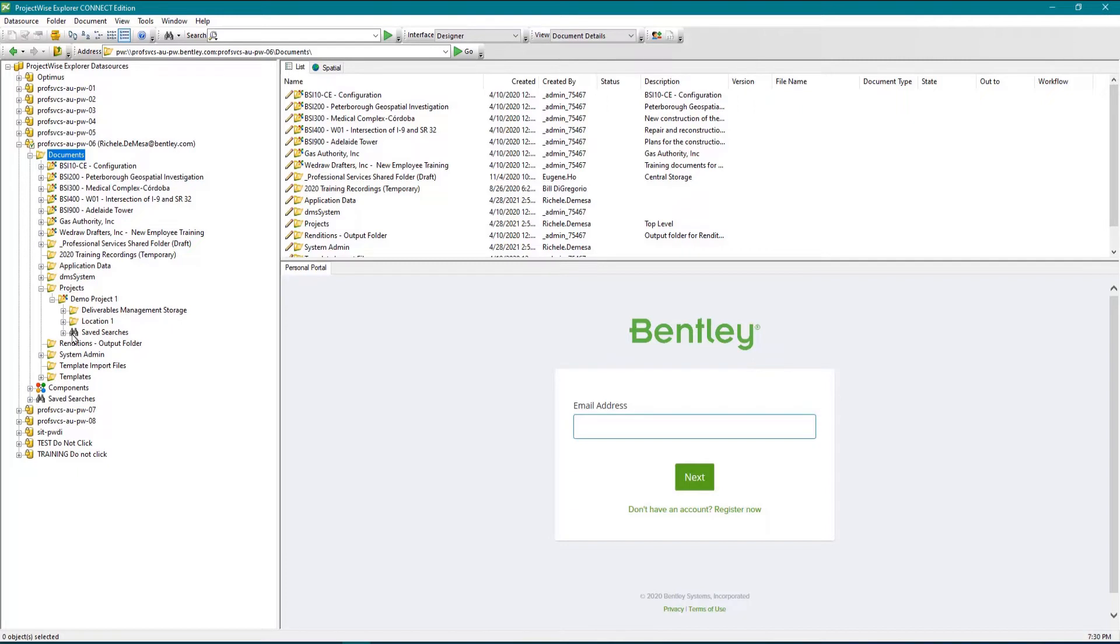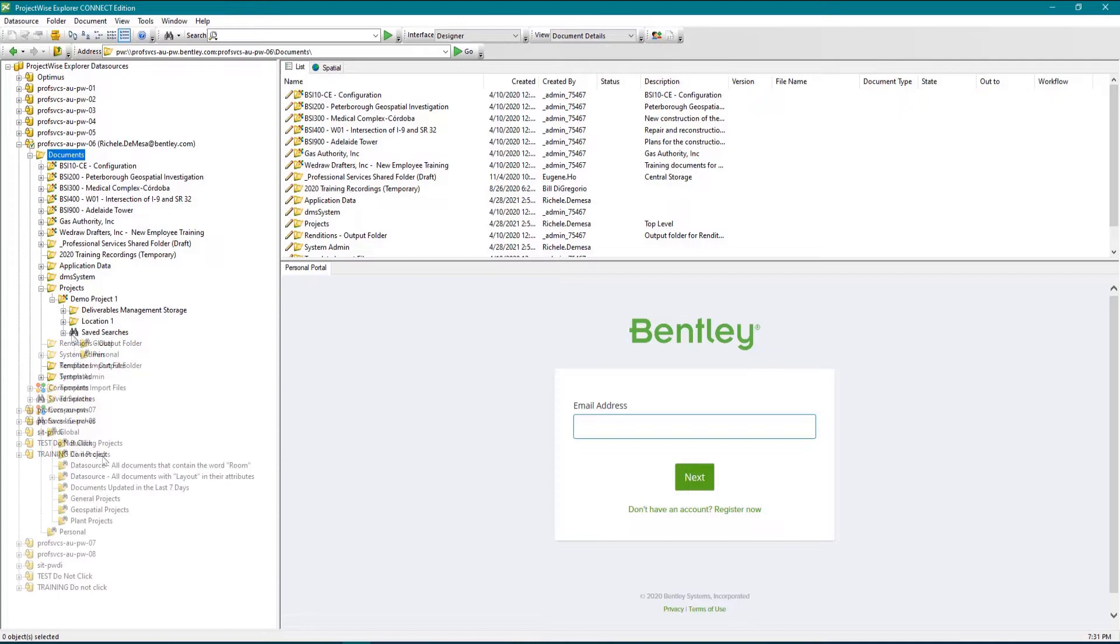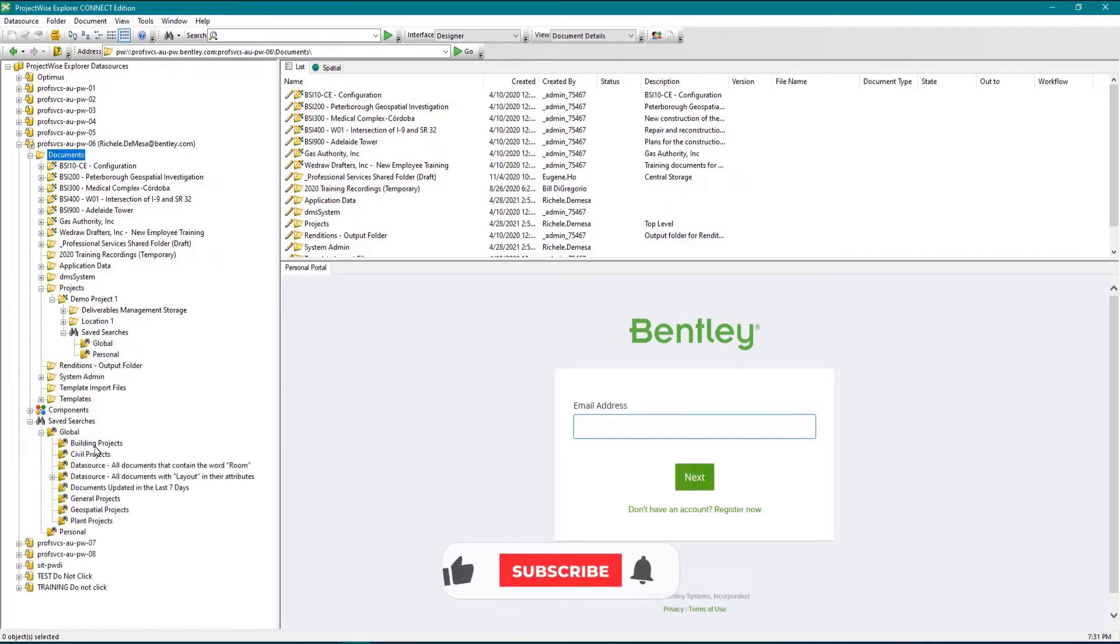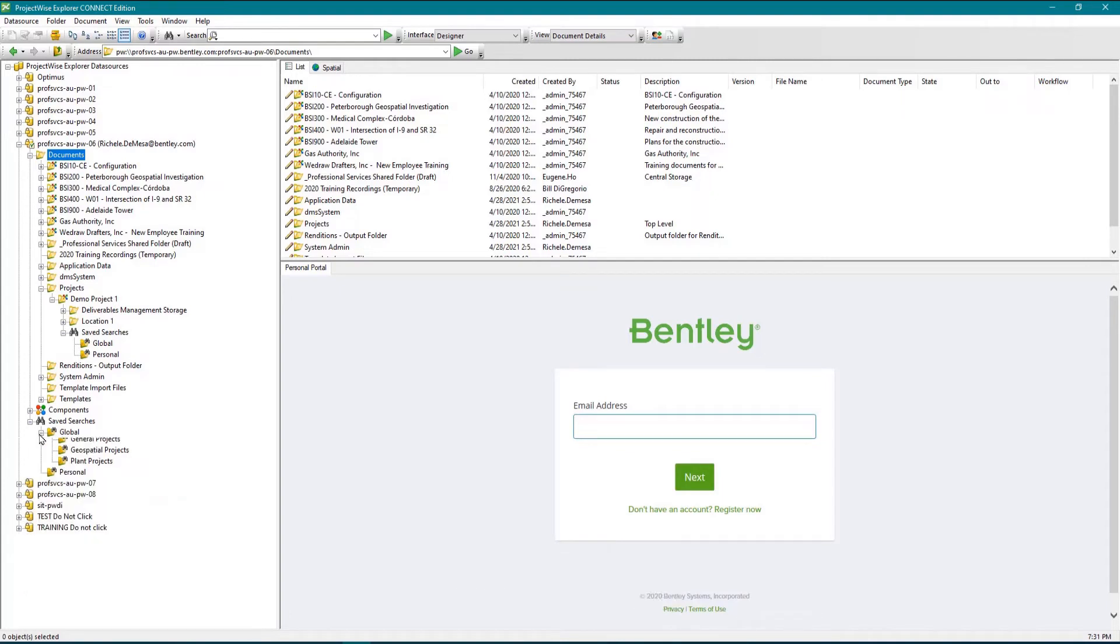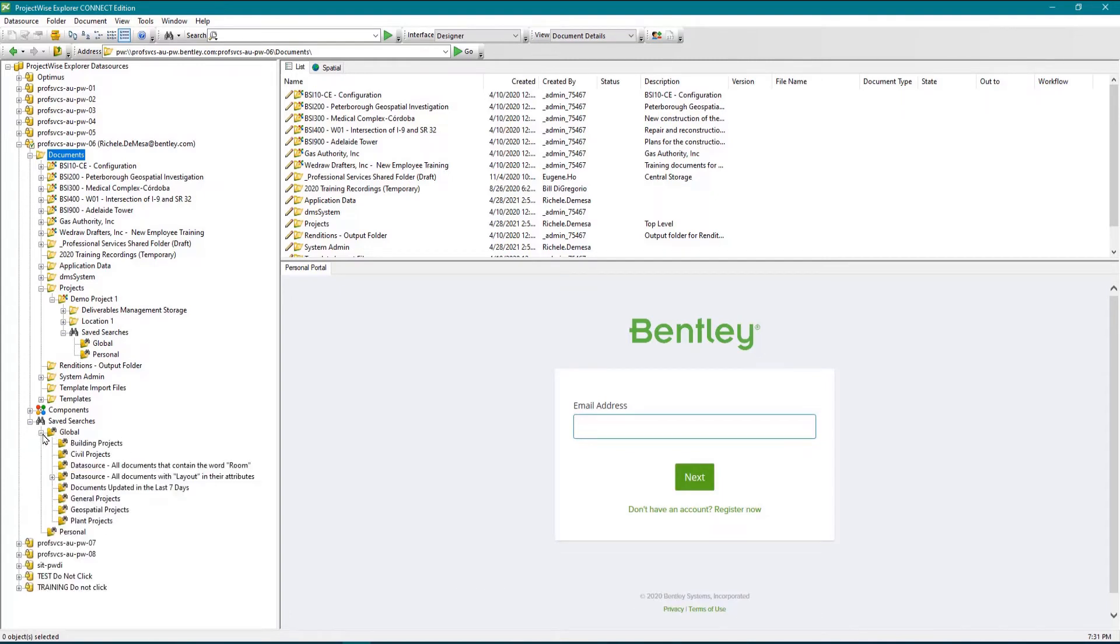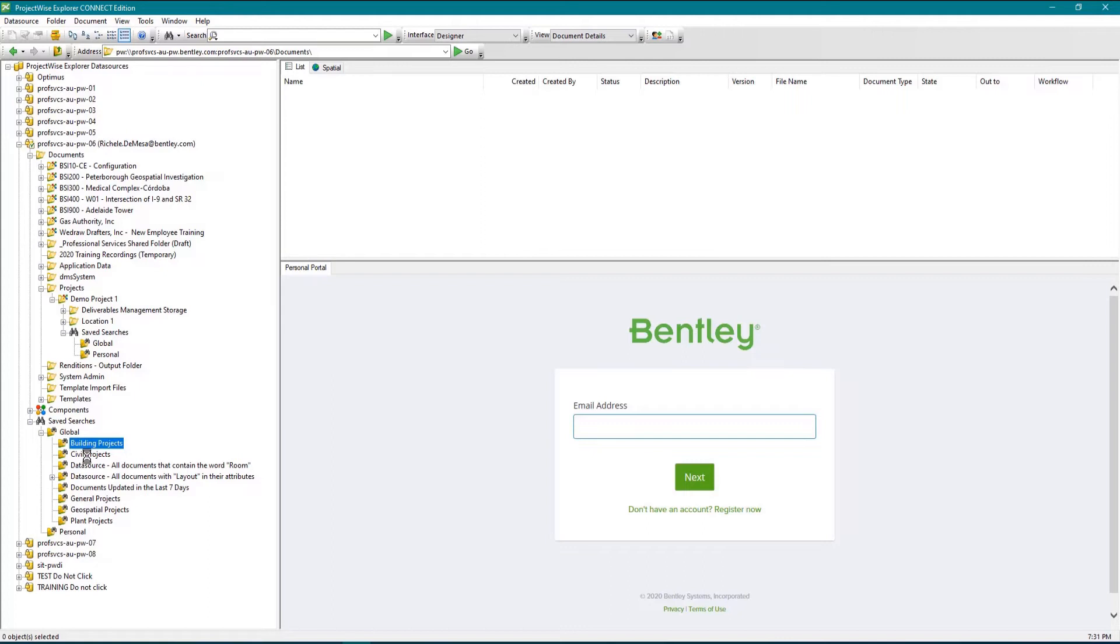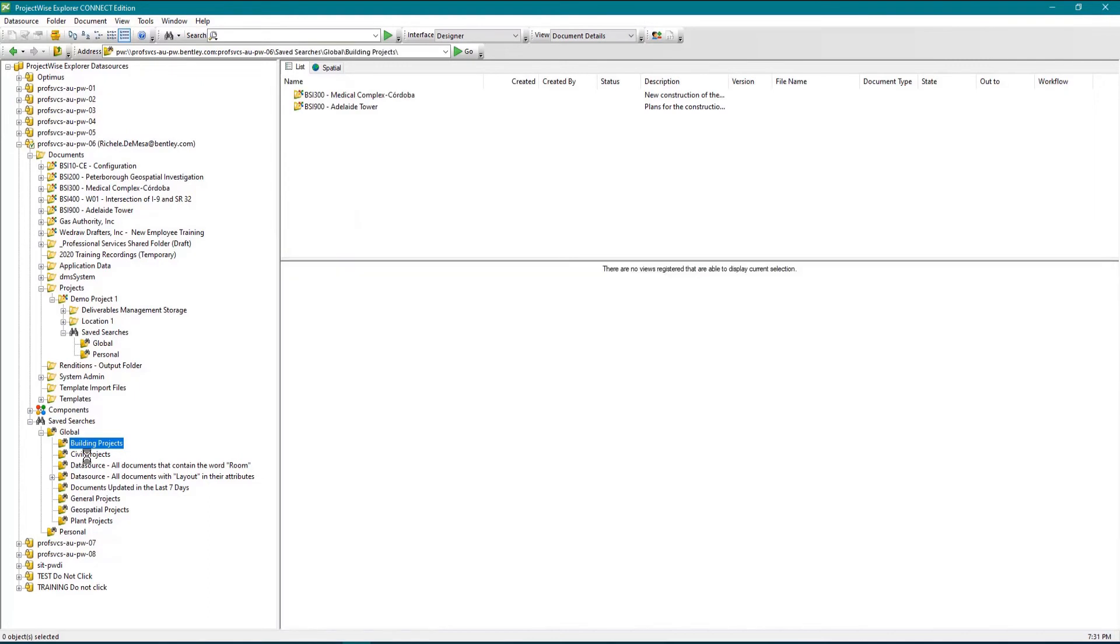The binocular icon in the data source list accesses your saved searches. Saved searches are commonly set up by ProjectWise administrators and are used to store criteria specified for common search queries. Please watch our video on searching in ProjectWise for more information on saved searches.